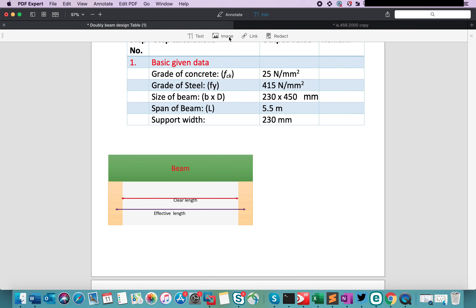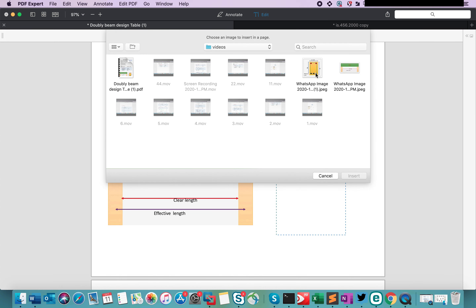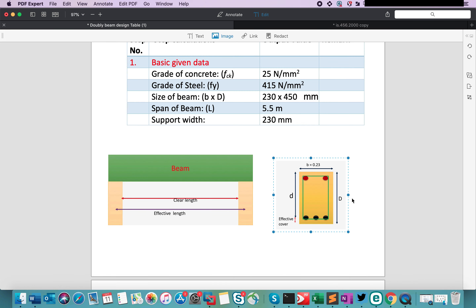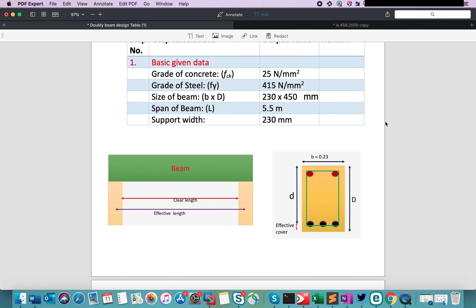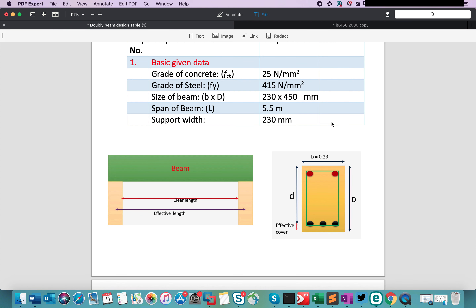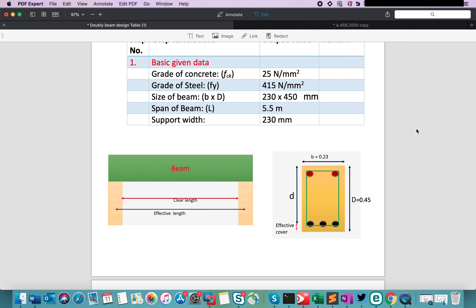Now let's add the cross-section of the beam in the same way. I am just inserting a diagram of the cross-section. The size of the cross-section is given — small b (width) and overall depth D are given. We will calculate the effective depth in our next step, and we will also assume the effective cover in the next step.